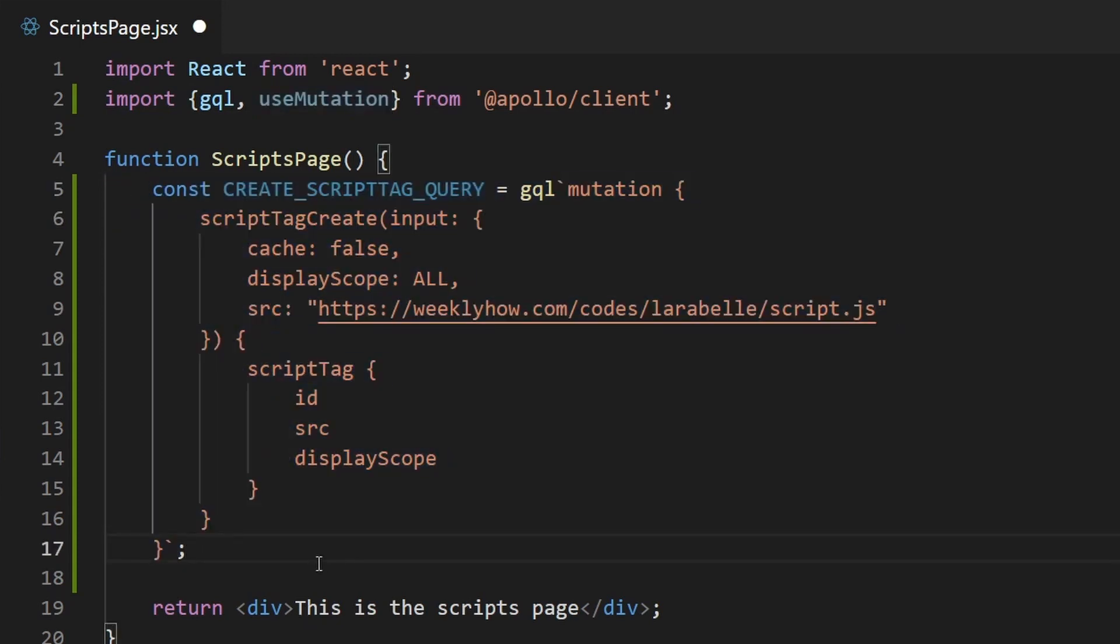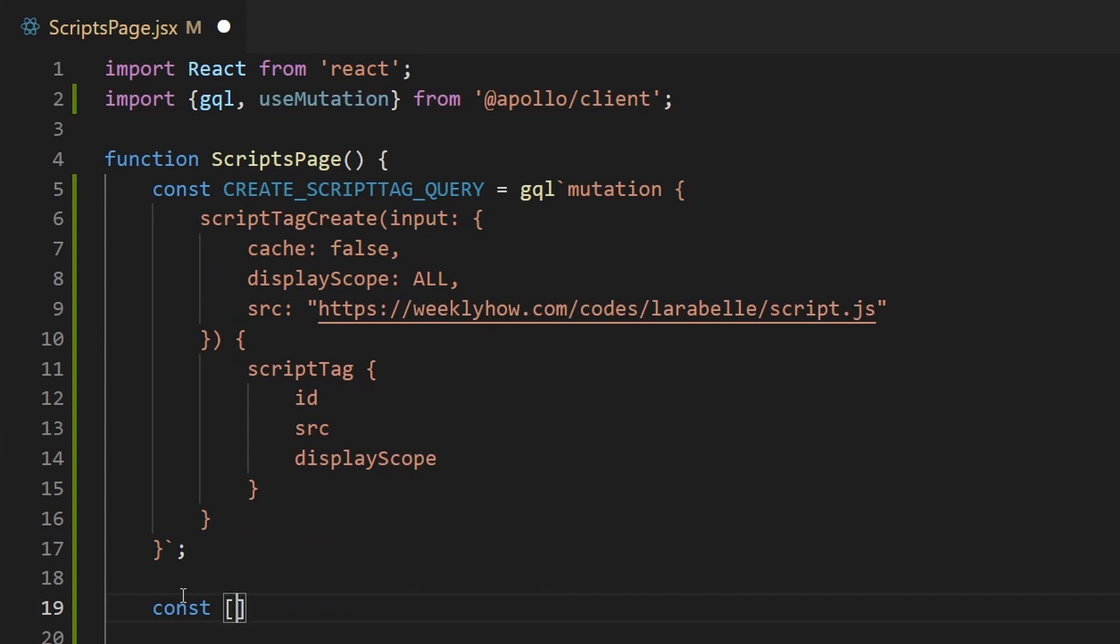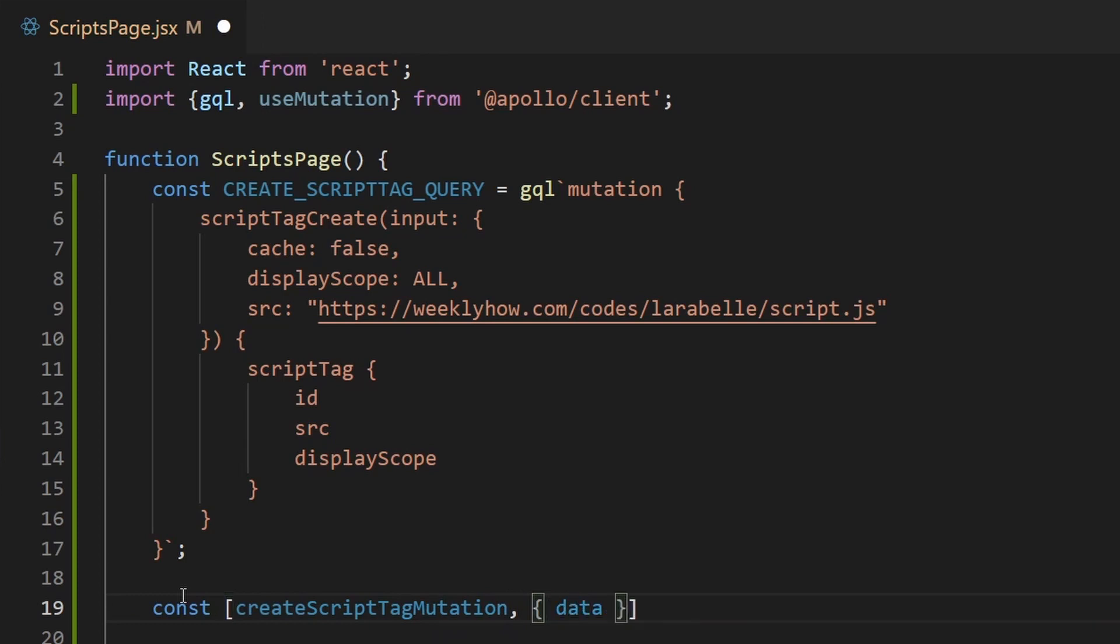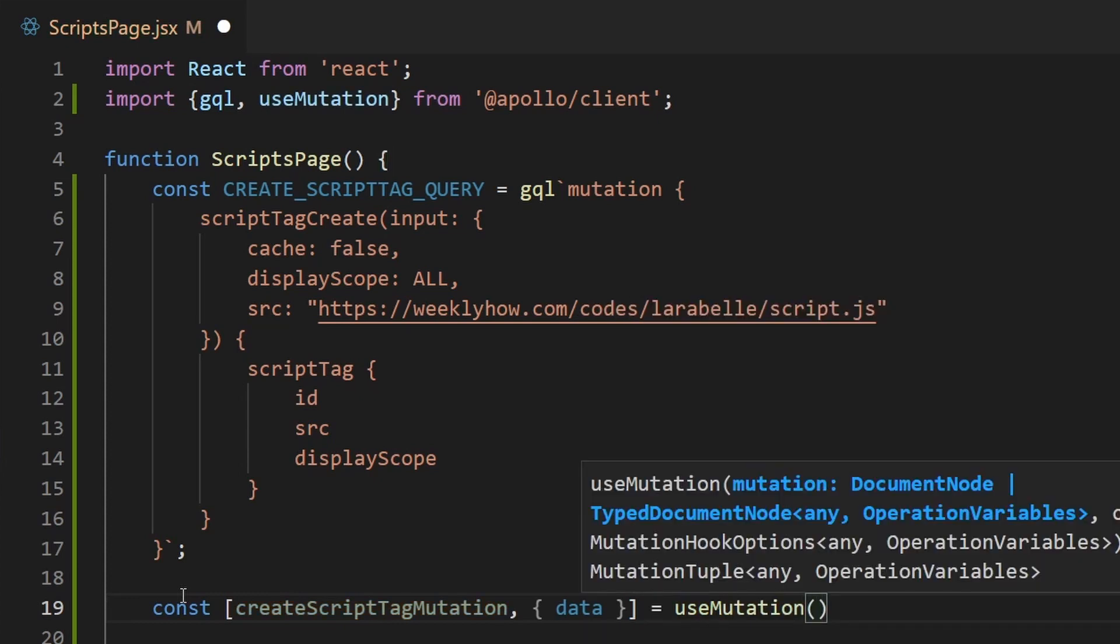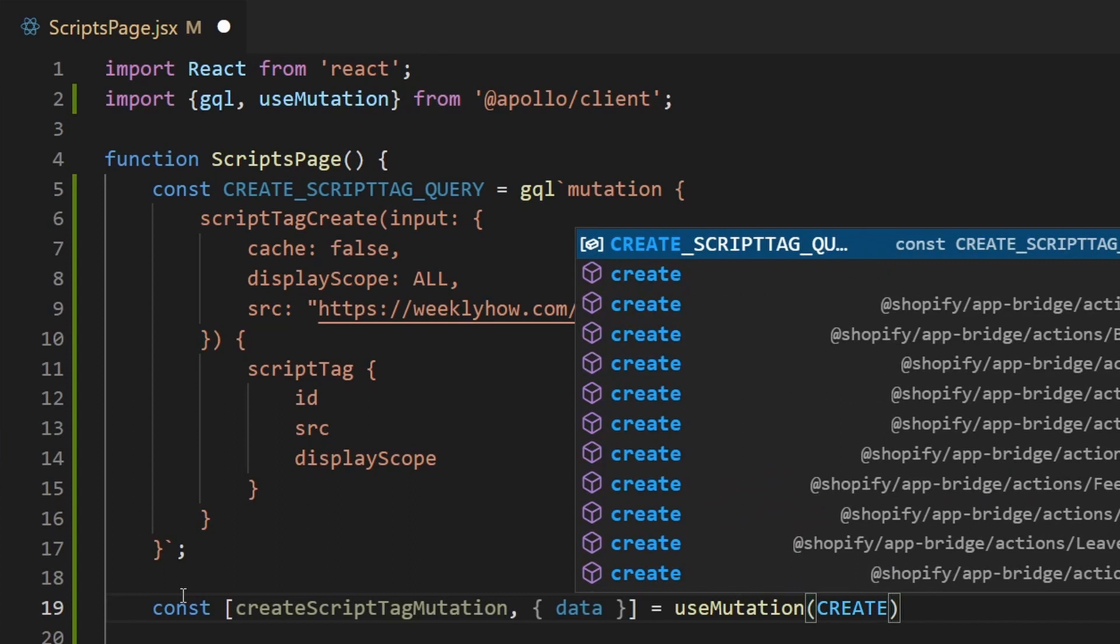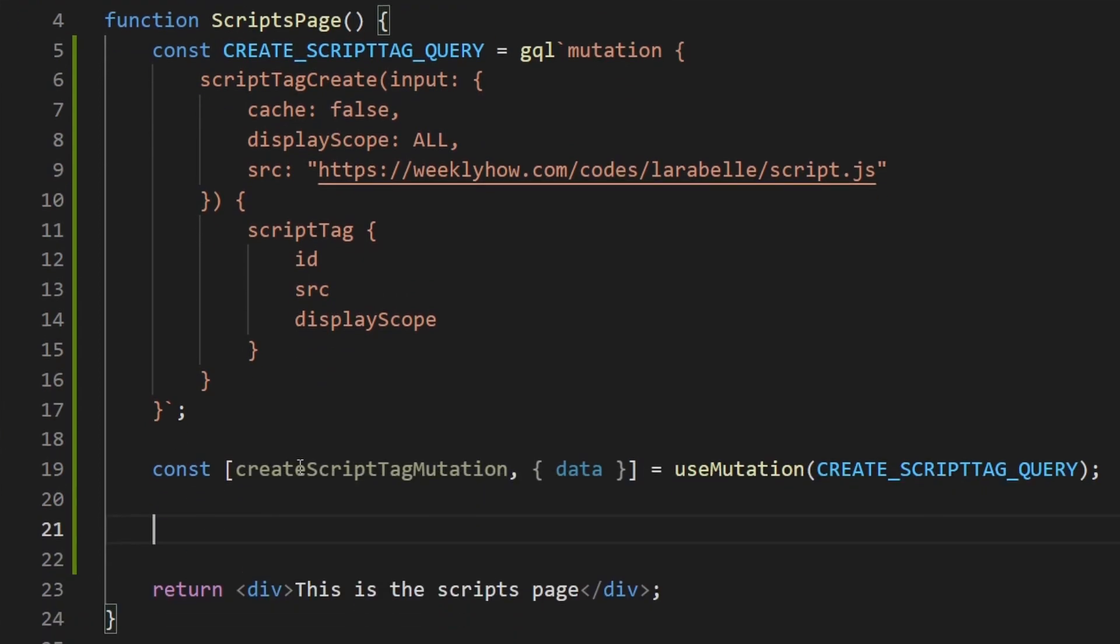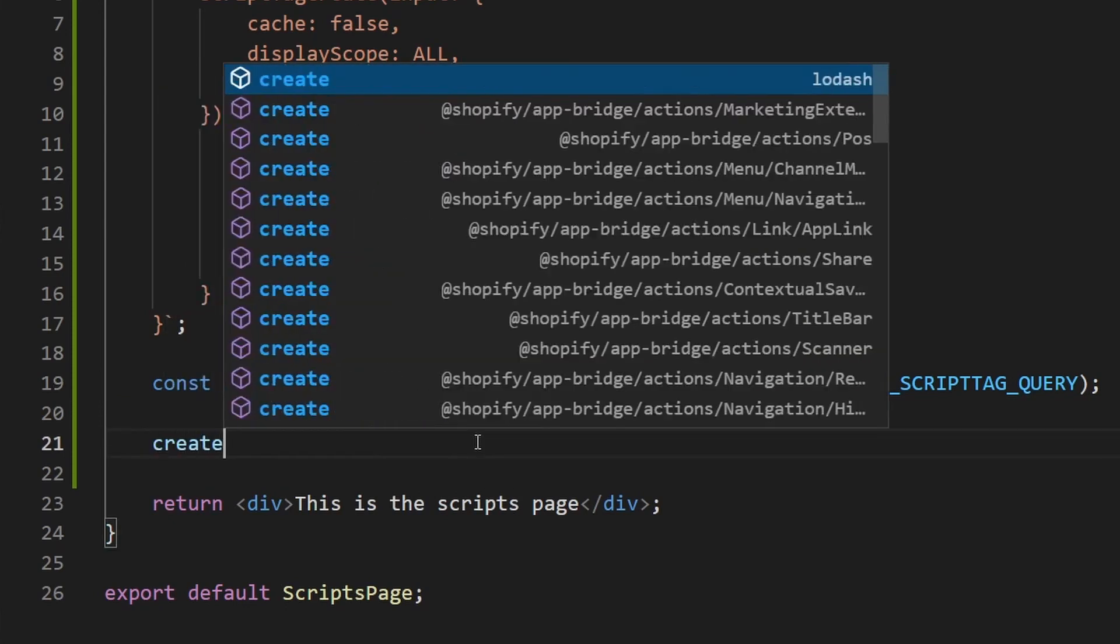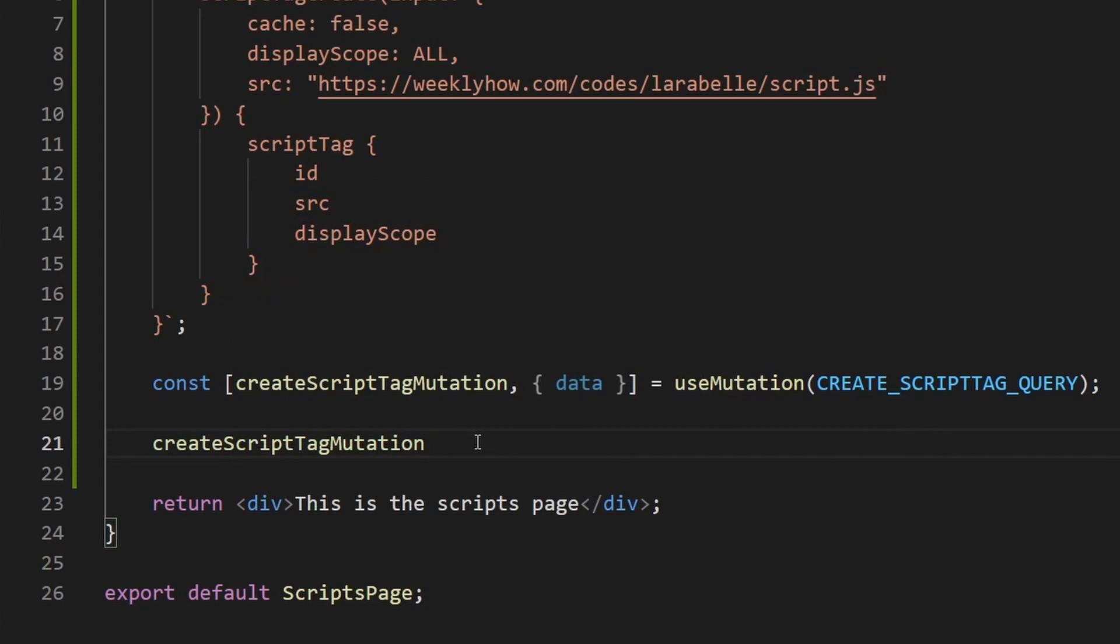And once we have that, we can use the useMutation to execute the following GraphQL. So we can create a new variable. So constant, and then we're going to create a callback or a function here. So we can just call it createScriptTag mutation, and then we can just get the data out of this mutation. So data, and then we can use the useMutation hook and then pass here the GQL or the create script tag query and that with semicolon. And then you can use the, honestly, it's either you execute the following function or you can create a button that if you click that button, then you should execute the following function. We can try to just execute the function. So createScriptTag mutation and that with semicolon.